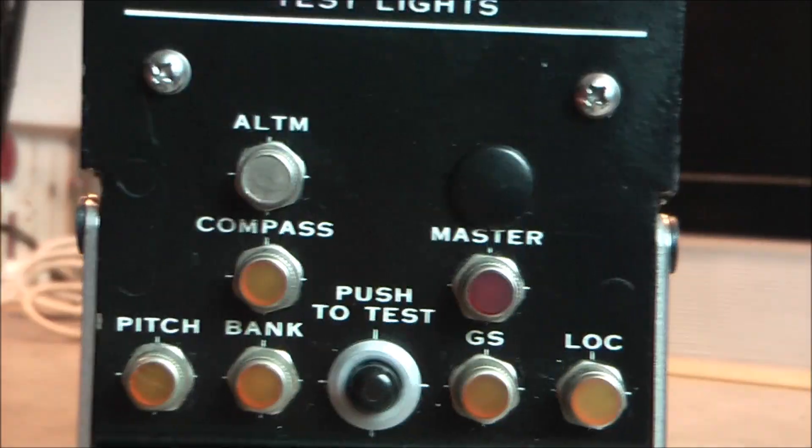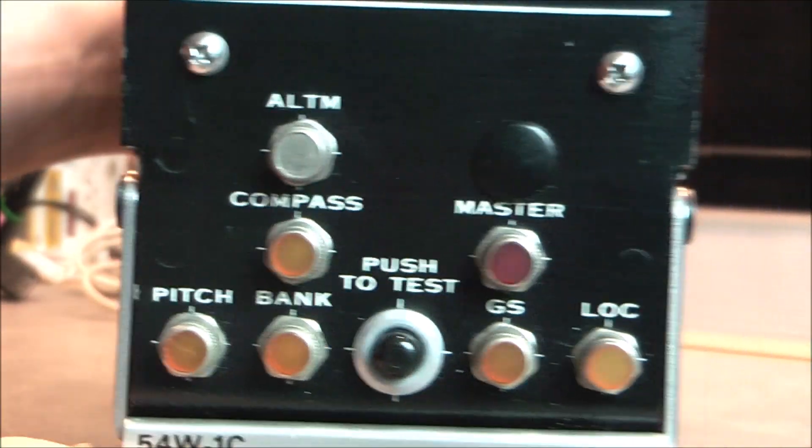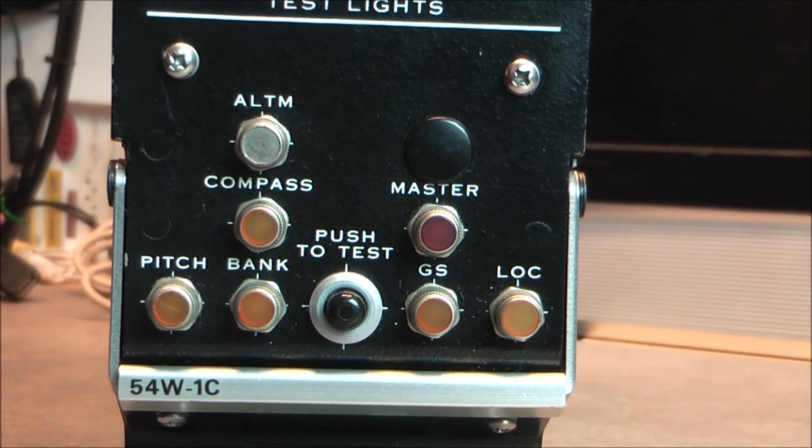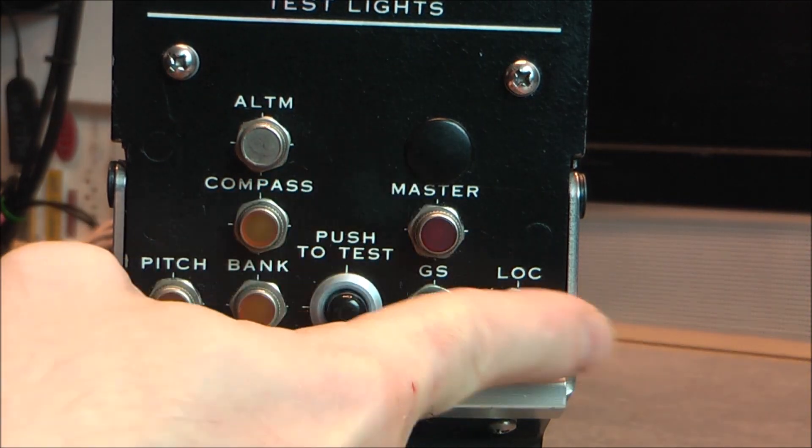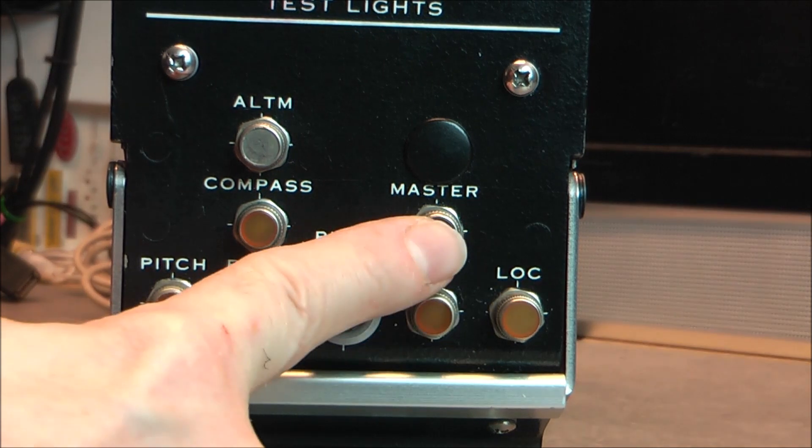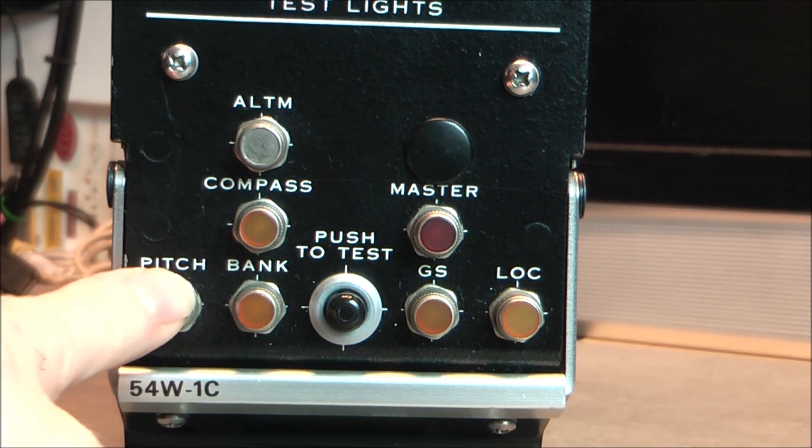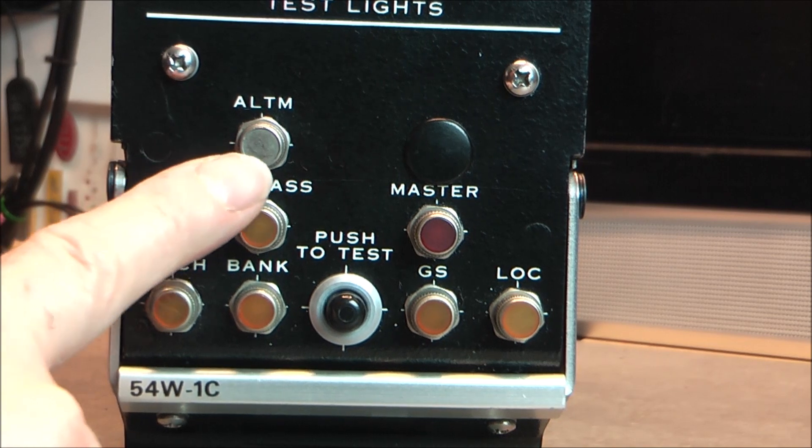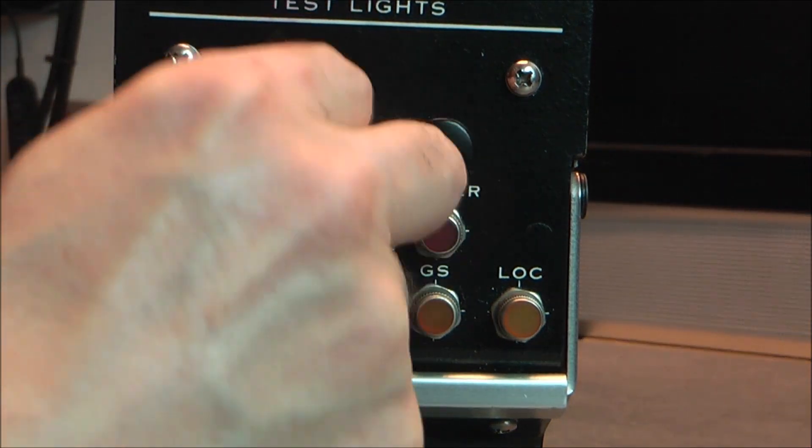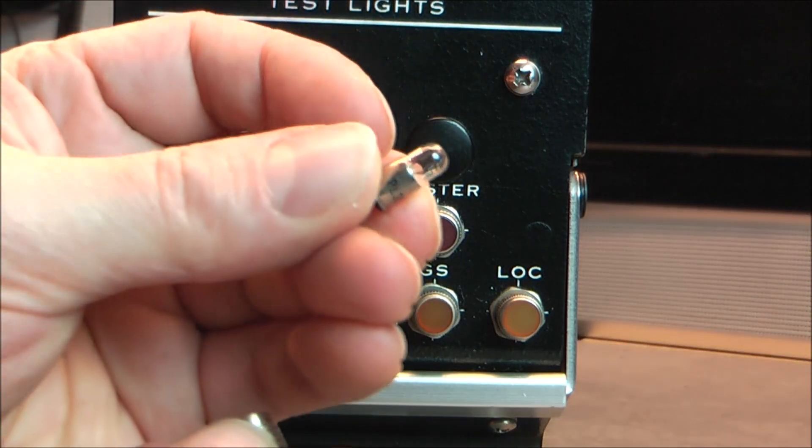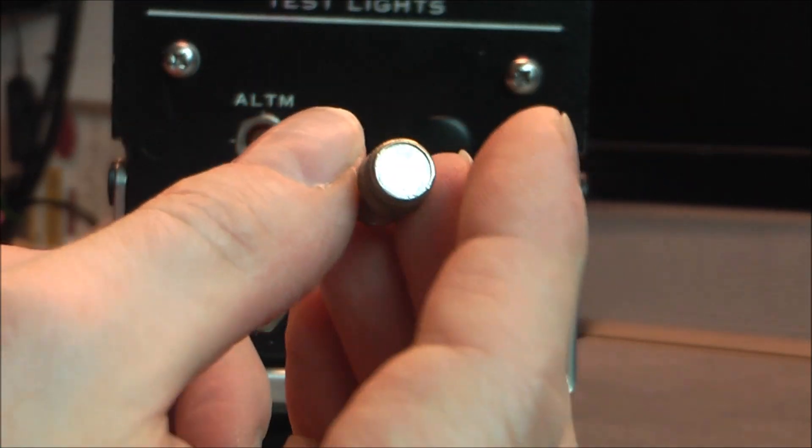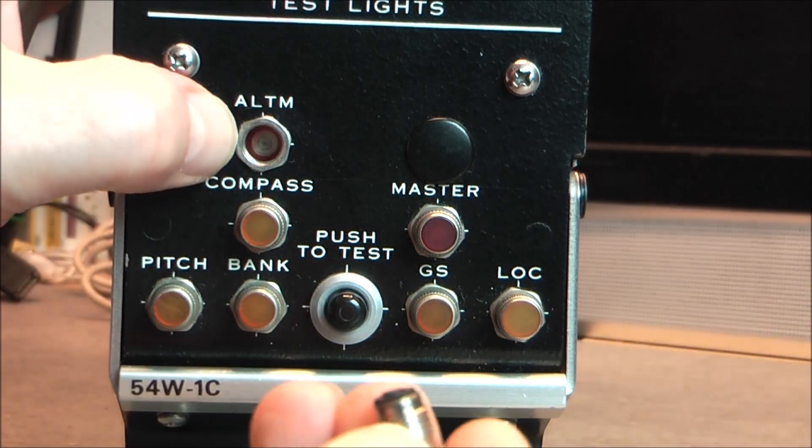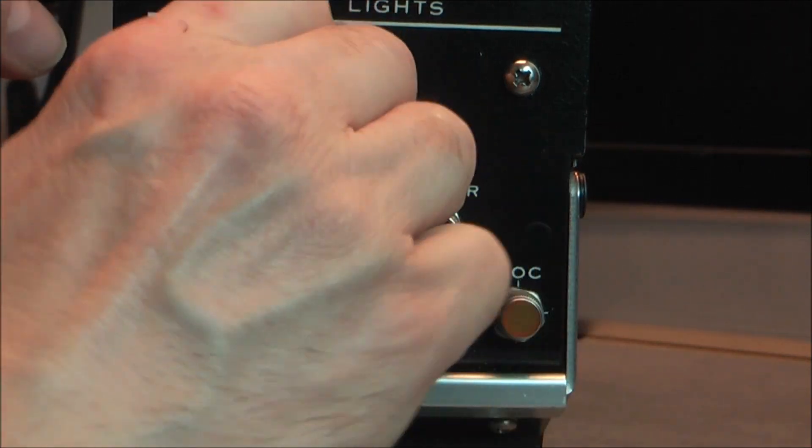So we have on the front one handle and we have test lights. Seems to be some kind of monitoring, system monitoring lights. We have a push to test button, unpopulated light here. A bunch of lights for lock, glidescope, master, bank, pitch, compass, and altimeter. But on altimeter you can see it is a metal cap actually on the light. There is actually a bulb inside, but it is a blind one. They do not want you to see if a bulb is turned on or not. It is quite well and unexpected actually.